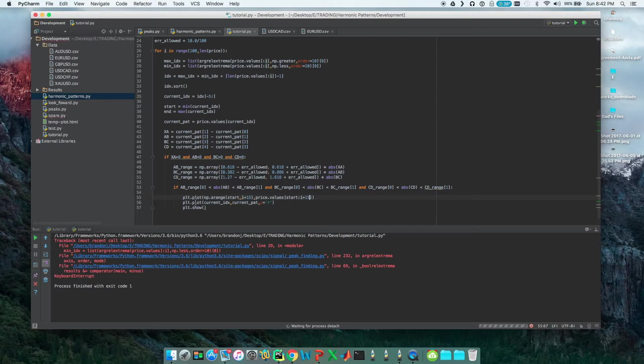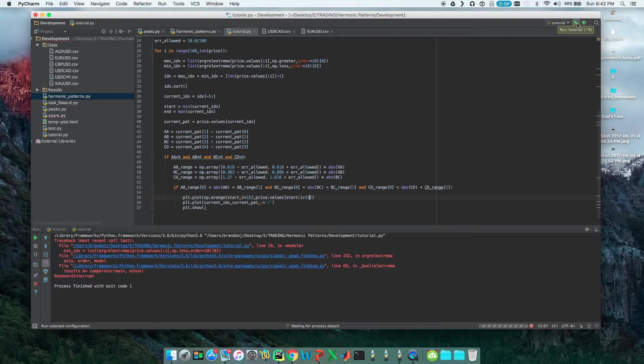Our algorithm is not looking ahead, but our plot is, so we can see if we made money. I'm going to run it and it should show us the same pattern.